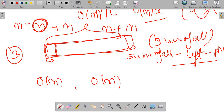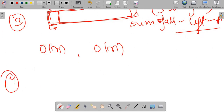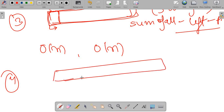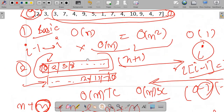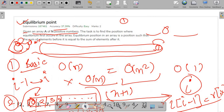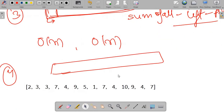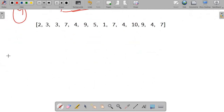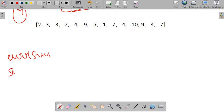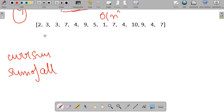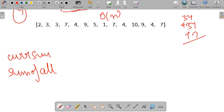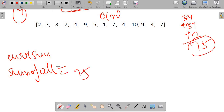The best approach avoids storing any extra arrays. We simply iterate over the whole array with two variables: current sum (representing the left sum so far) and the total sum of all elements. First we compute the total sum in O(n) time — for this example the sum is 34 + 34 + 7 = 75.